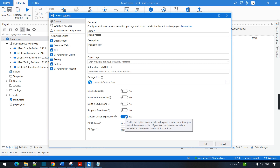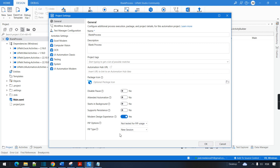If you have installed your UiPath Studio recently, it will be by default with the modern design experience. That's my case — I recently upgraded my UiPath Studio and I have this by default. I will leave it as modern experience right now and click OK.